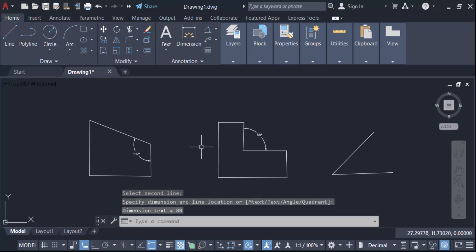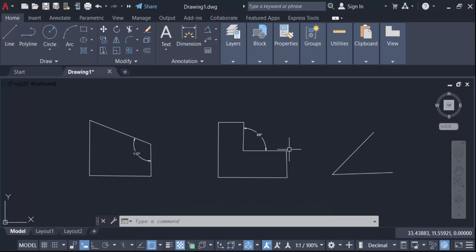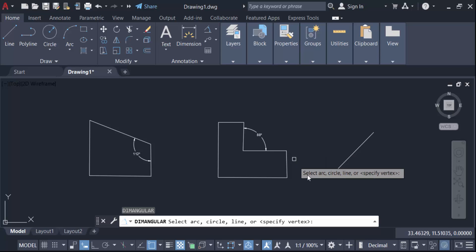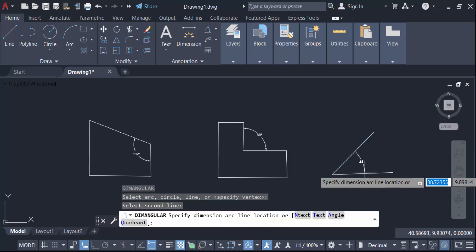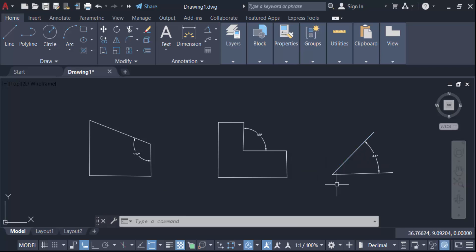Again I have to create this, so press enter to make this same command, then I select this object, then second line. So this is the angular dimension. In this way you have to dimensioning with angles in AutoCAD drawing.